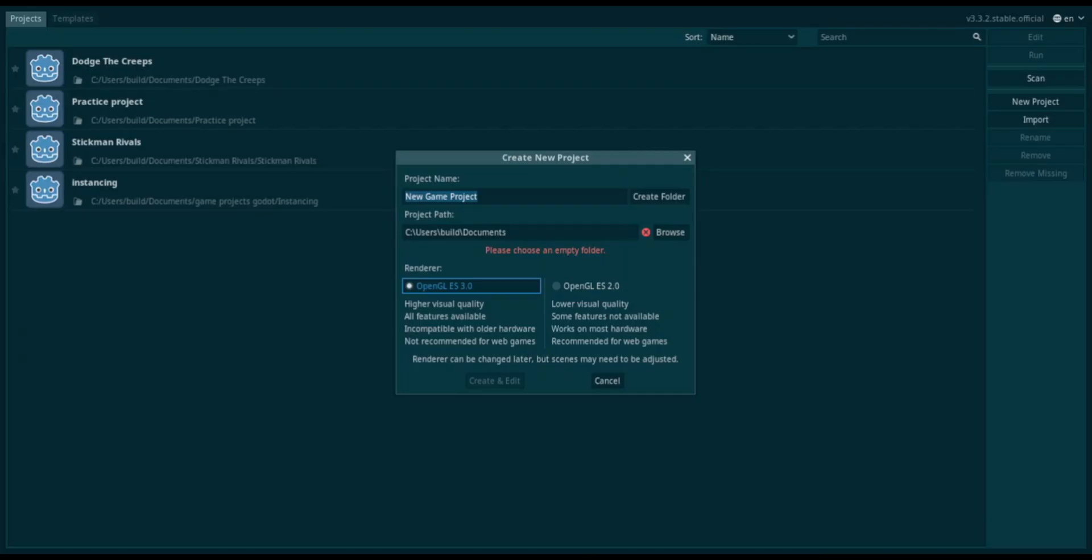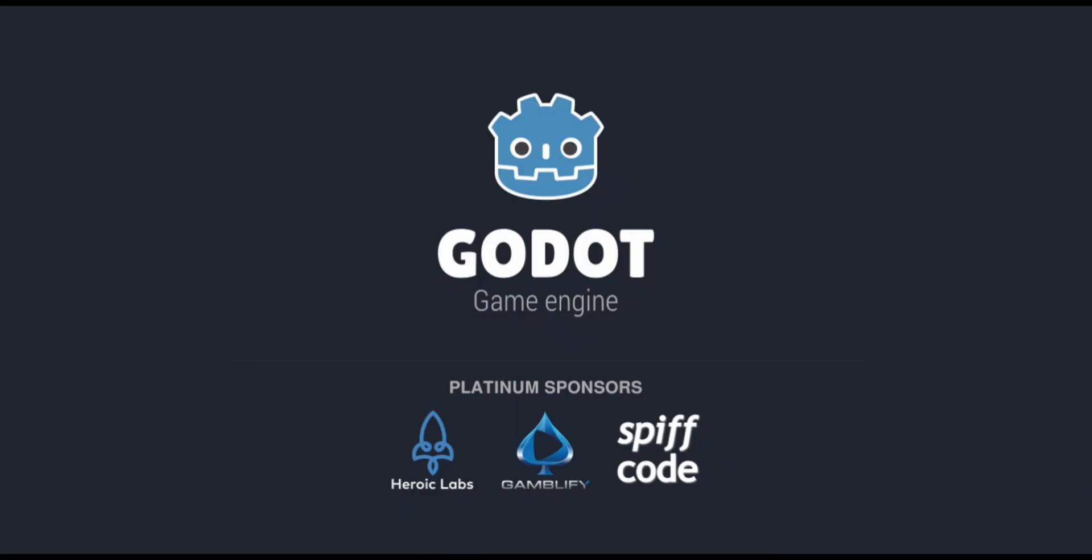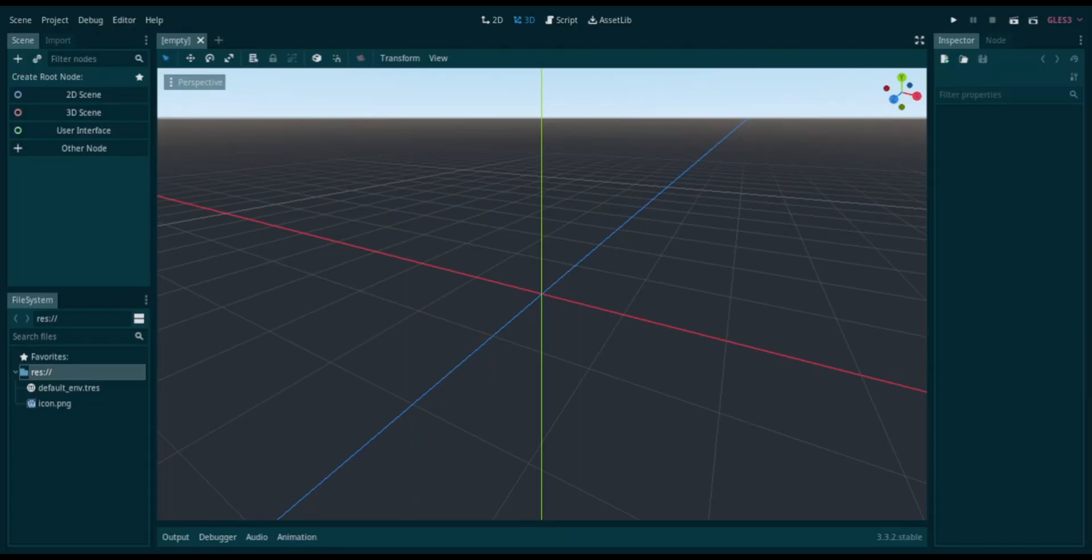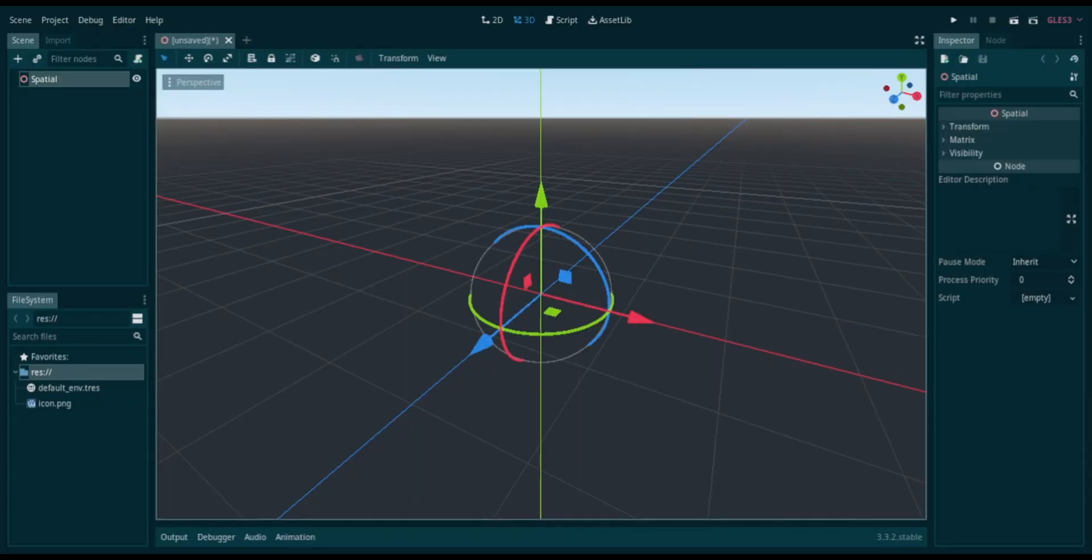Alright, let's start. So we gotta start here, new game project. Name this 3D, create and edit. Alright, now wait for that to start up. Alright, here we go. We're in our thing now.